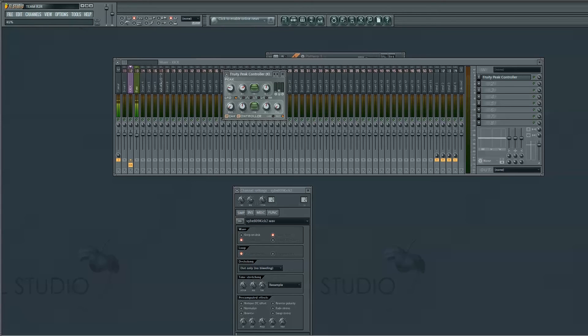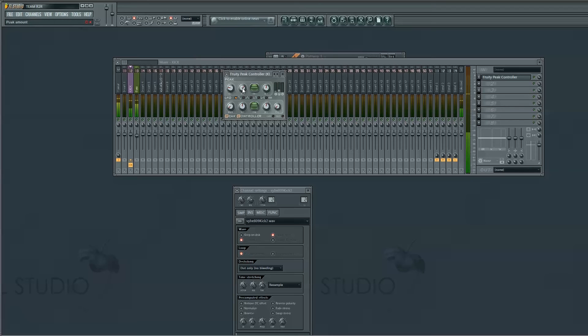When you're happy with that, you can unmute it down here and bring the kick back in. That's pretty much it.